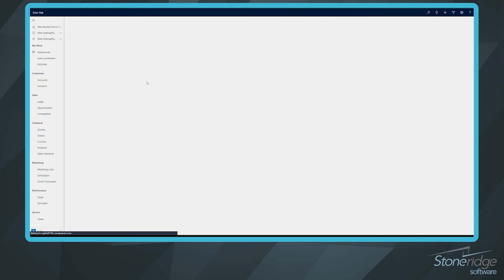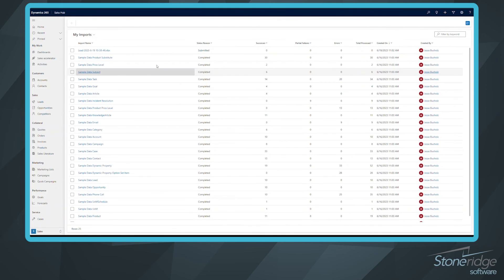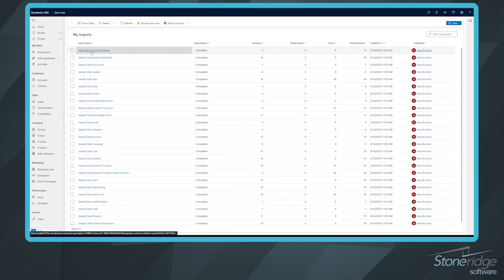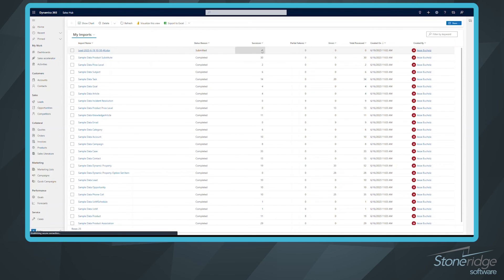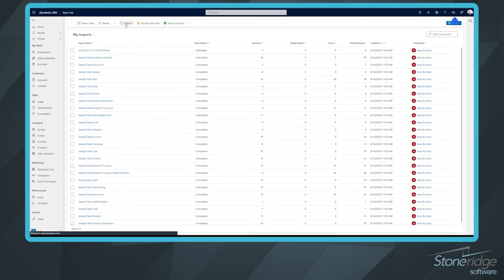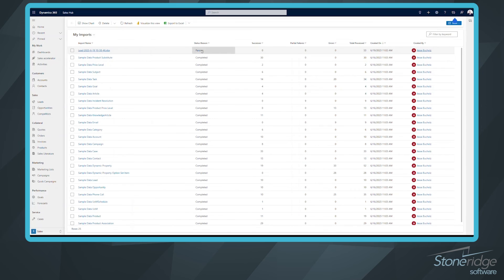And this is going to show all my imports along with the status of them. So from here, it's going to be at the top. So this is the import process here. It's going to tell me how many were successful, if I had any partial failures or errors, as well as the total number that were processed. So all I have to do is click refresh, and that's going to continue to update the status here. So right now we're parsing.